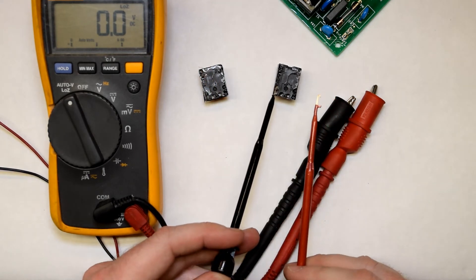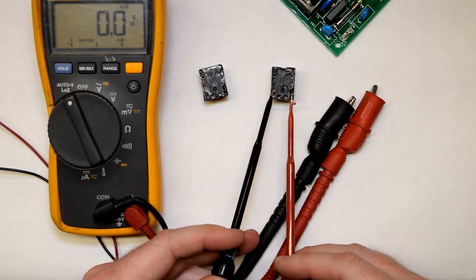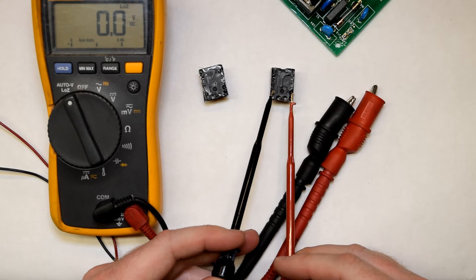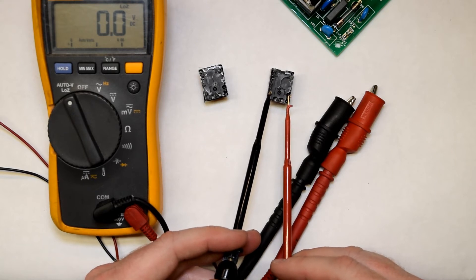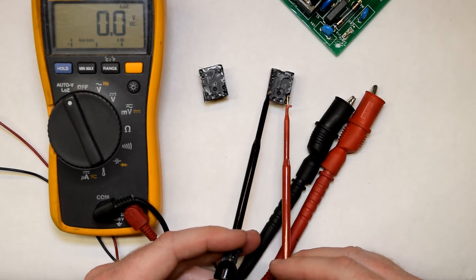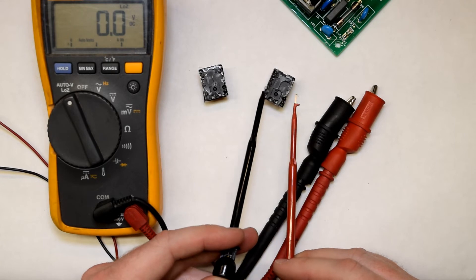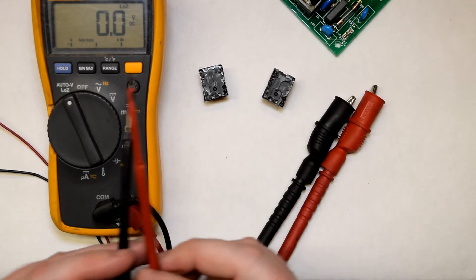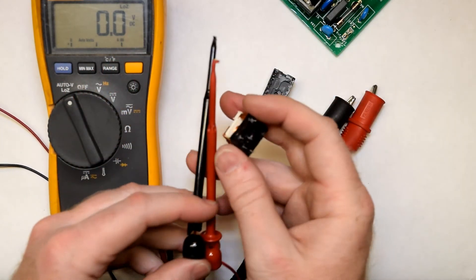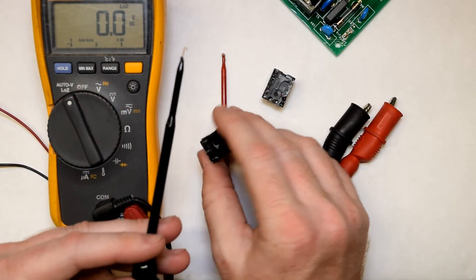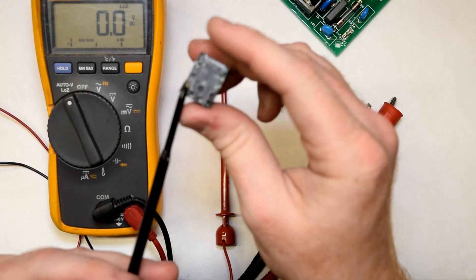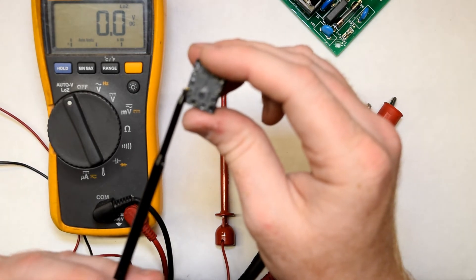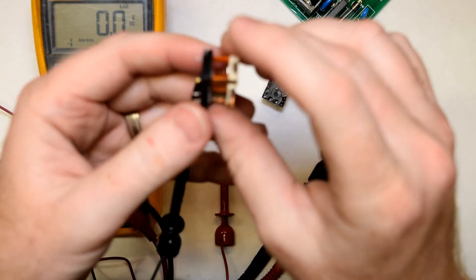The other one, however, nothing. Almost nothing. It's trying to close that relay, but can't. So I did confirm that this does in fact have a bad relay on this control board.